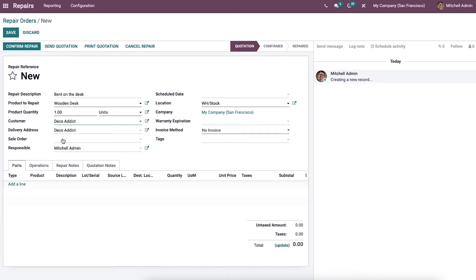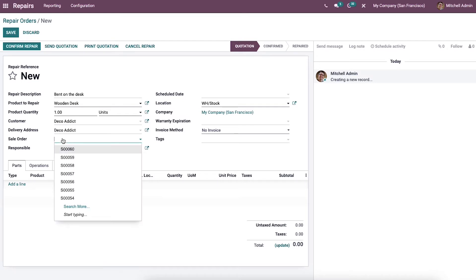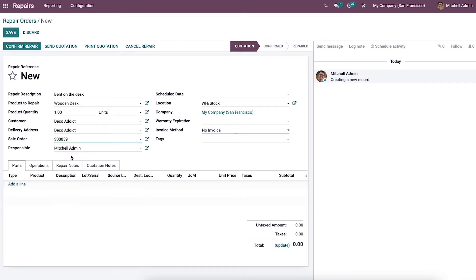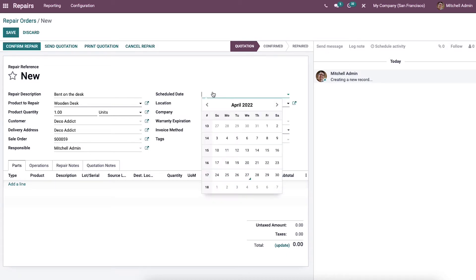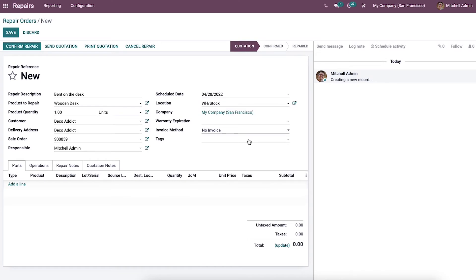After that, we can link the sales order from which the product to be repaired comes. The responsible person for this operation will be auto-allocated in the Responsible field. The schedule date should be defined using the calendar available here, and the location where the product is to be repaired can be described along with the company and warranty expiration.